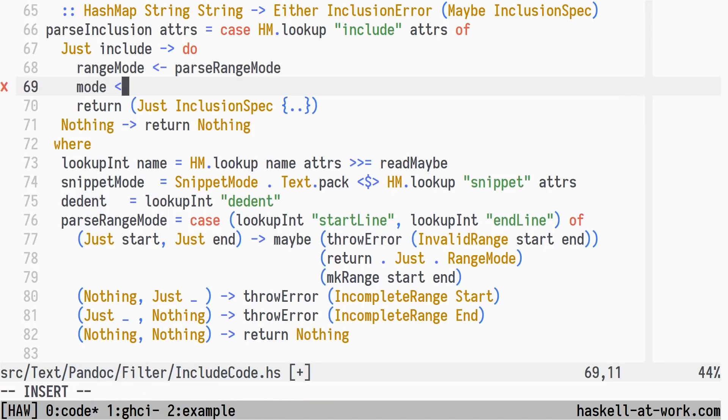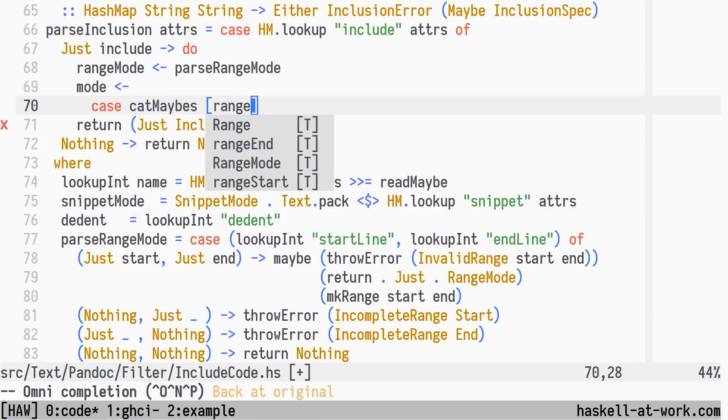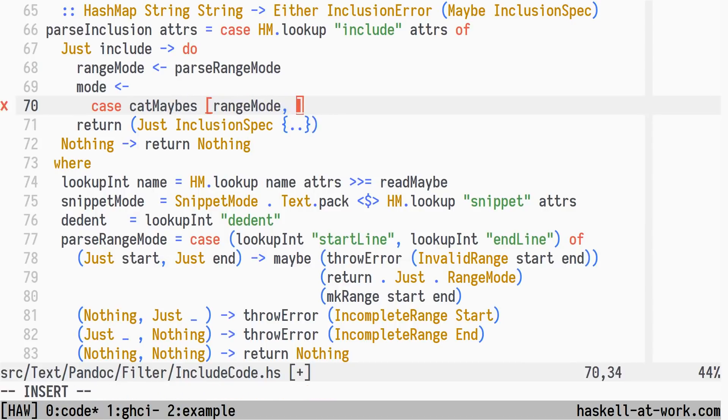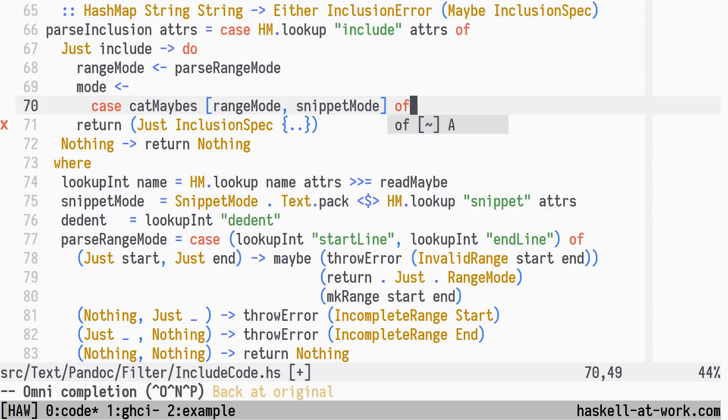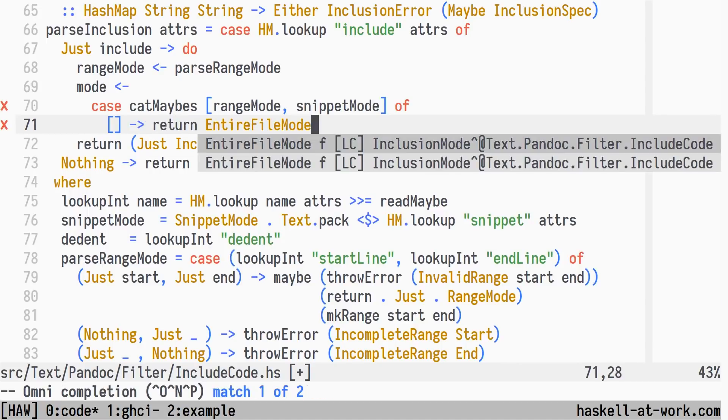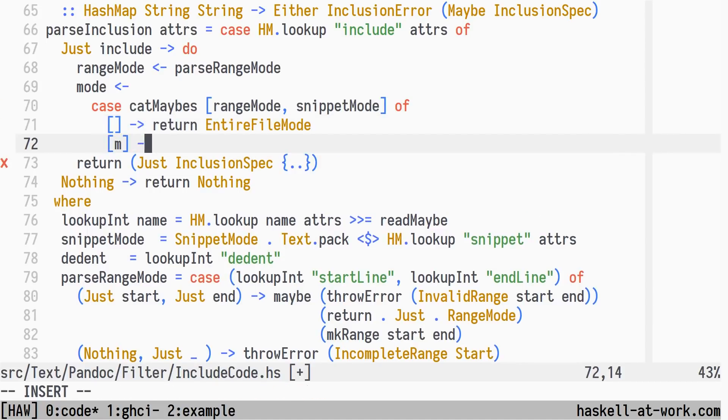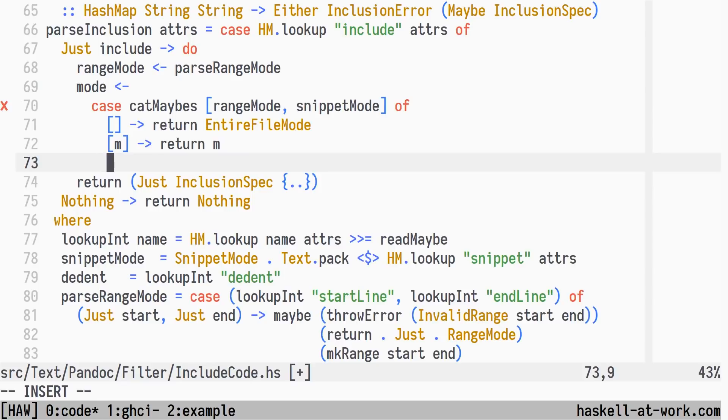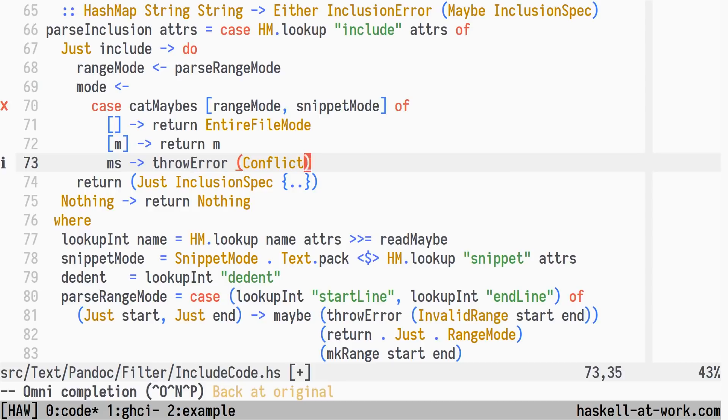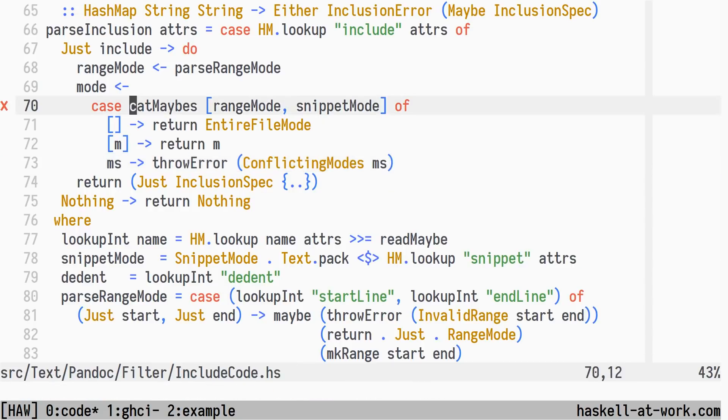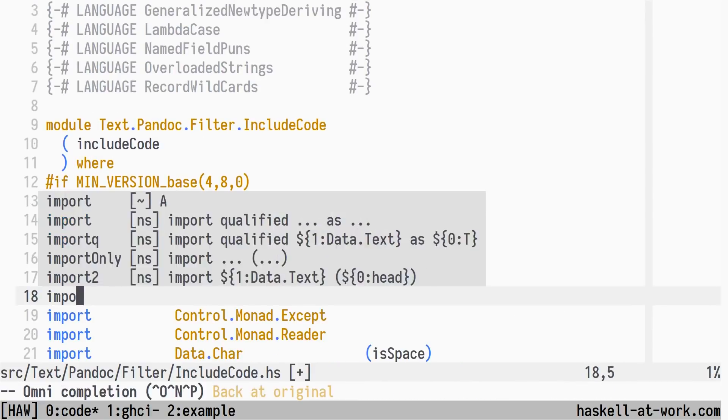We select a single mode by transforming a list of maybe inclusion mode values to a list of modes. The cat maybe function filters out the nothing values and extracts the just values. Pattern matching on the resulting list: if we have no mode specified, we default to entire file mode. In case we have a single mode, we use that. In case we have more than one mode specified, we throw an error describing the conflicting modes. We need to import cat maybes from the data maybe module.